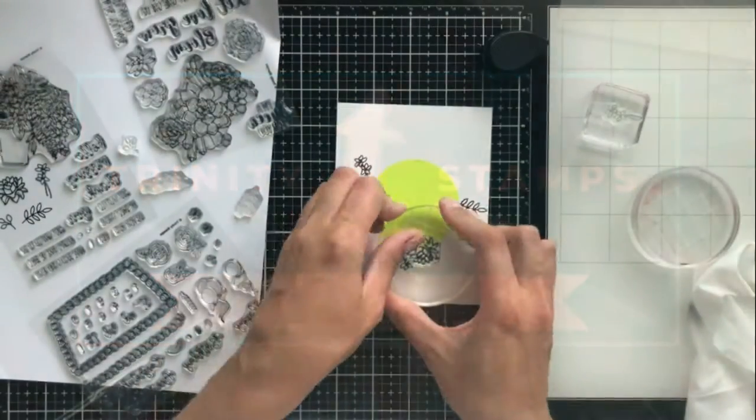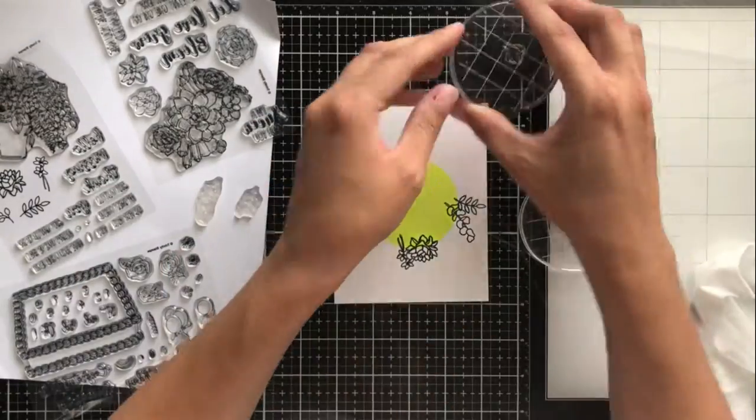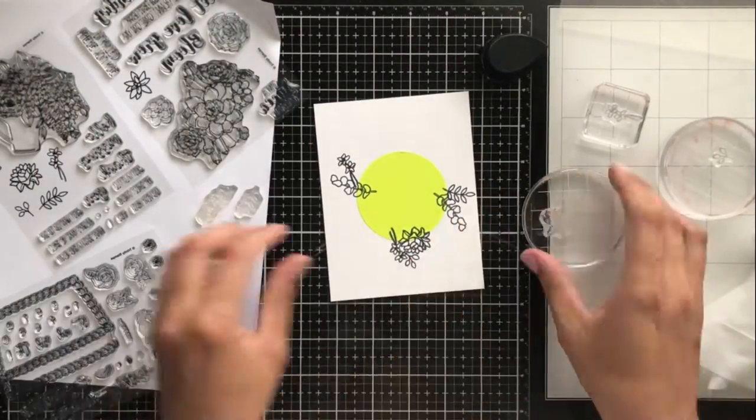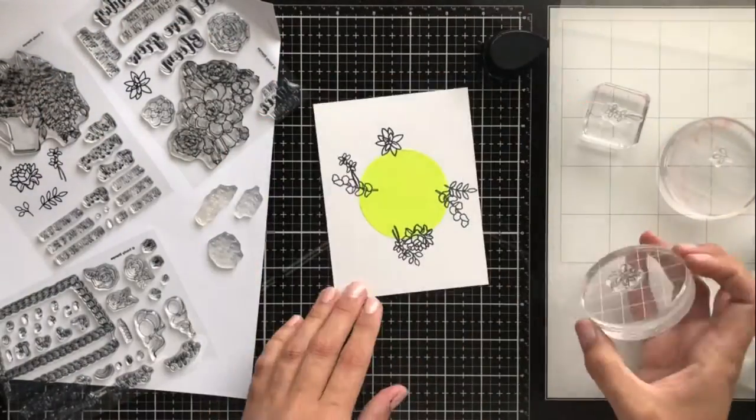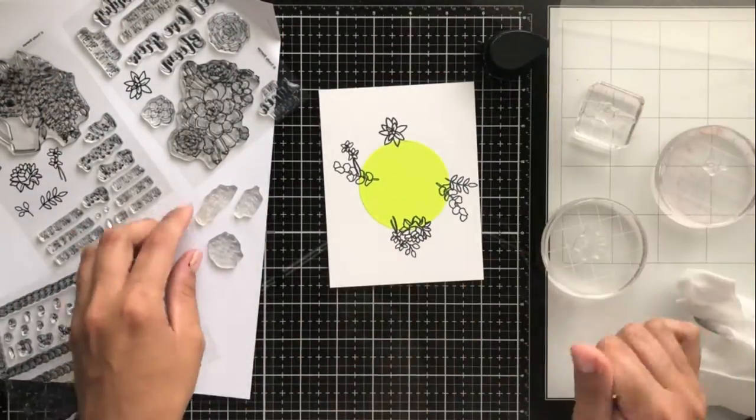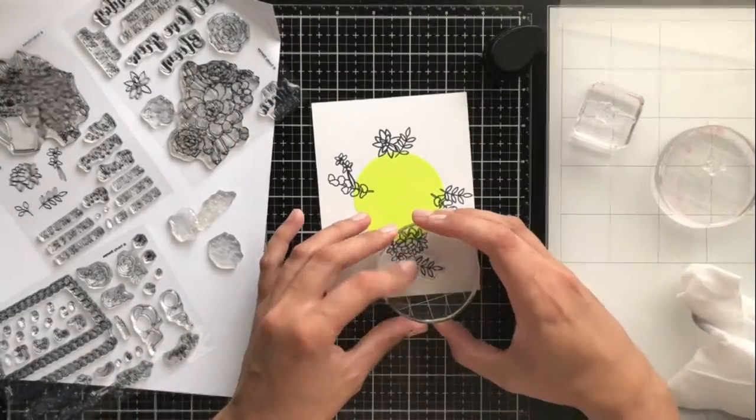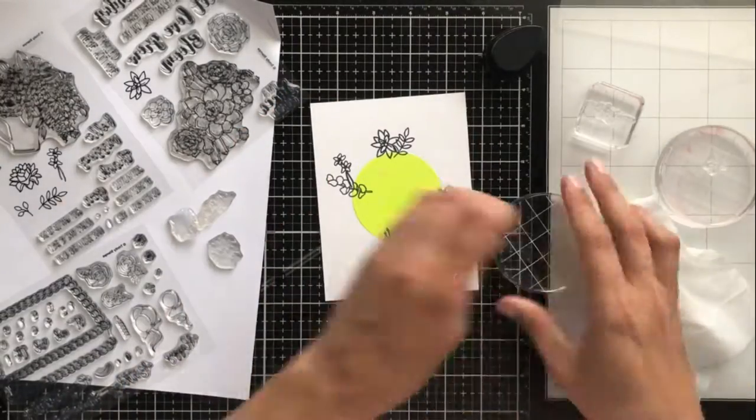Today I'm over on the Trinity Stamps YouTube channel and I'm using the smaller floral stamps from several different stamp sets to make this really pretty partial floral wreath.